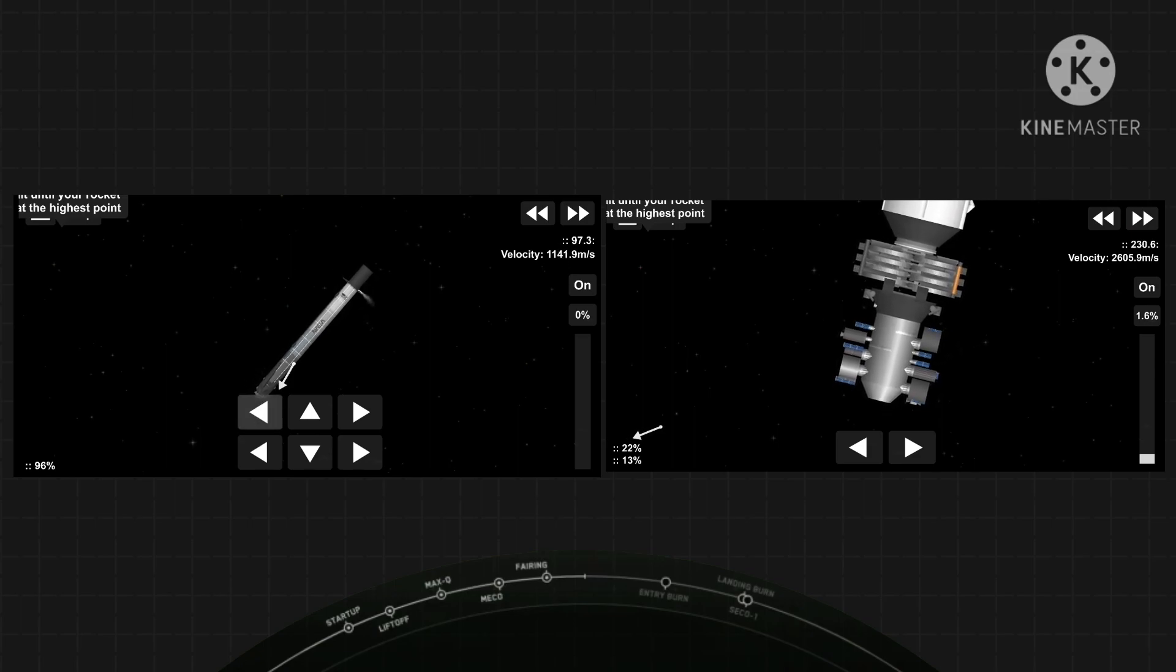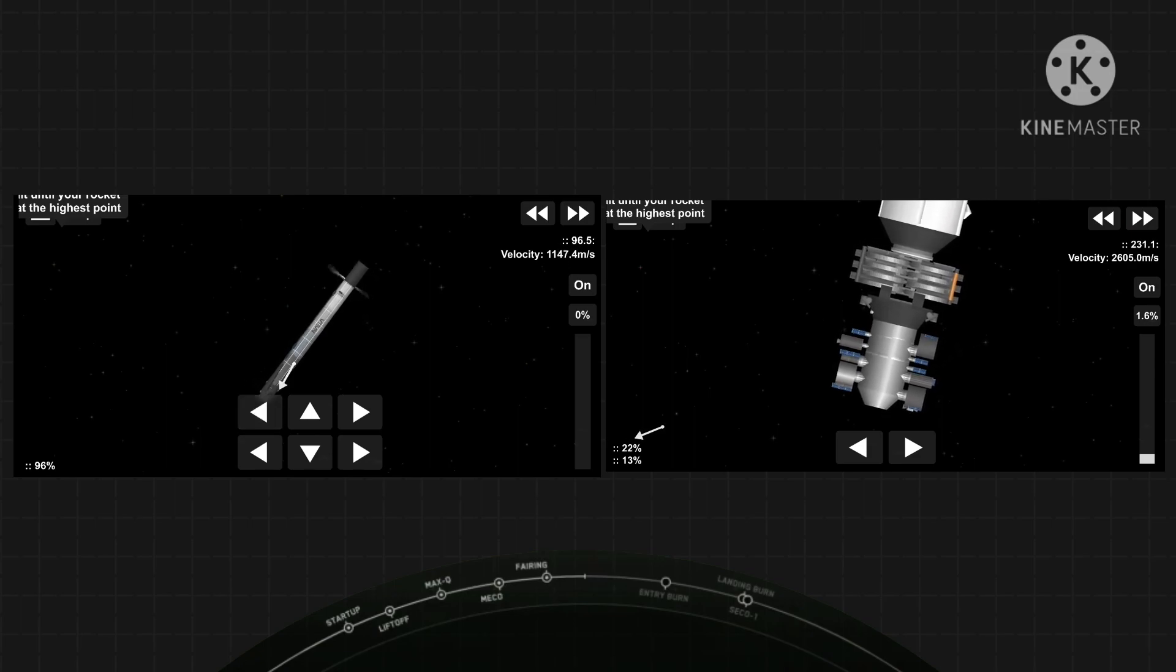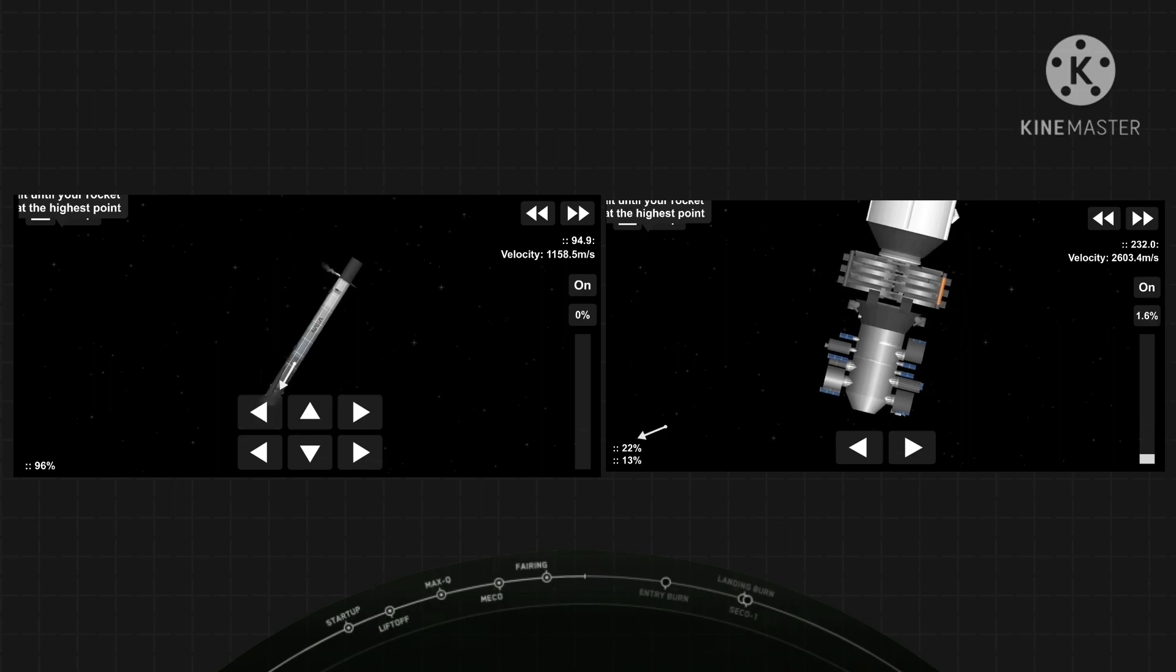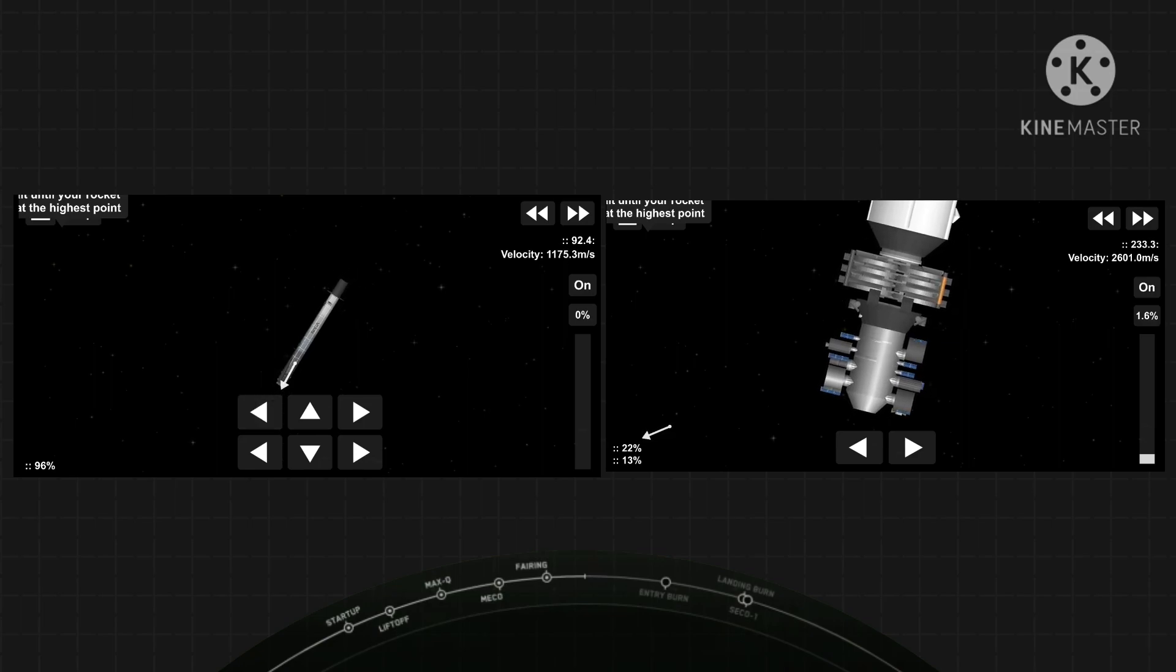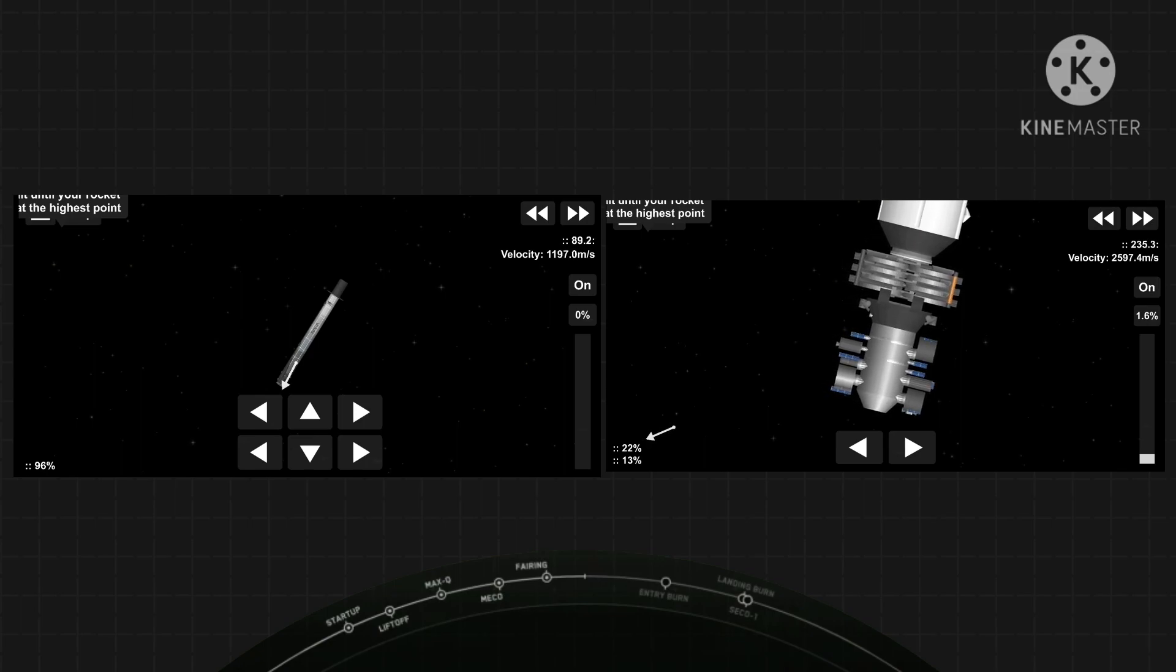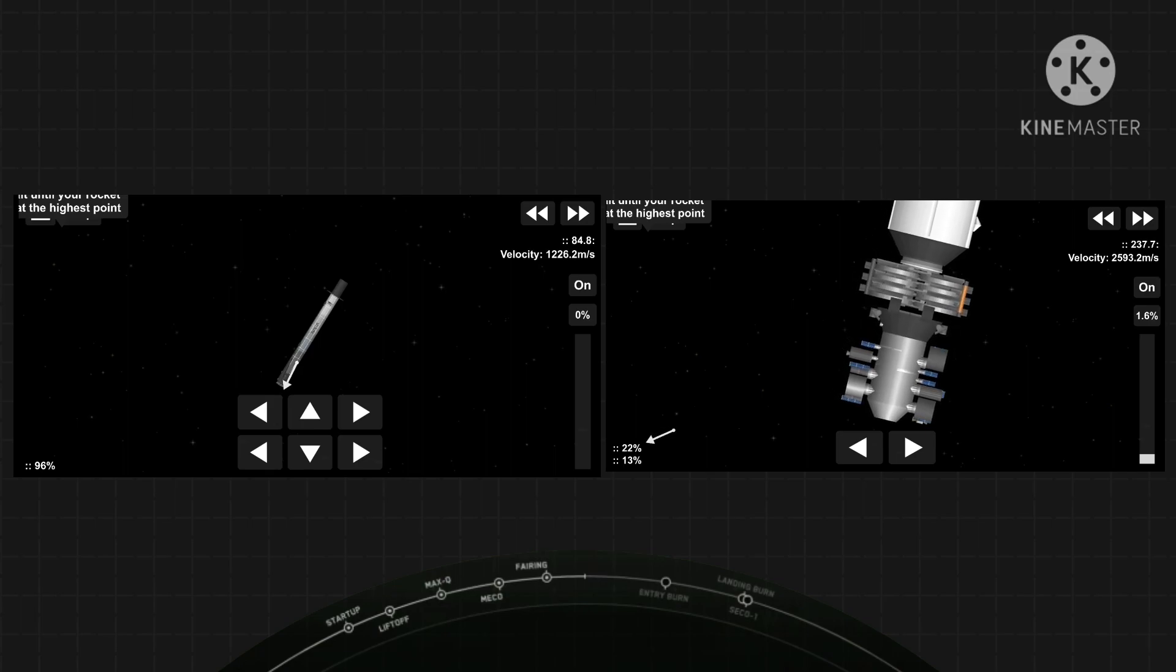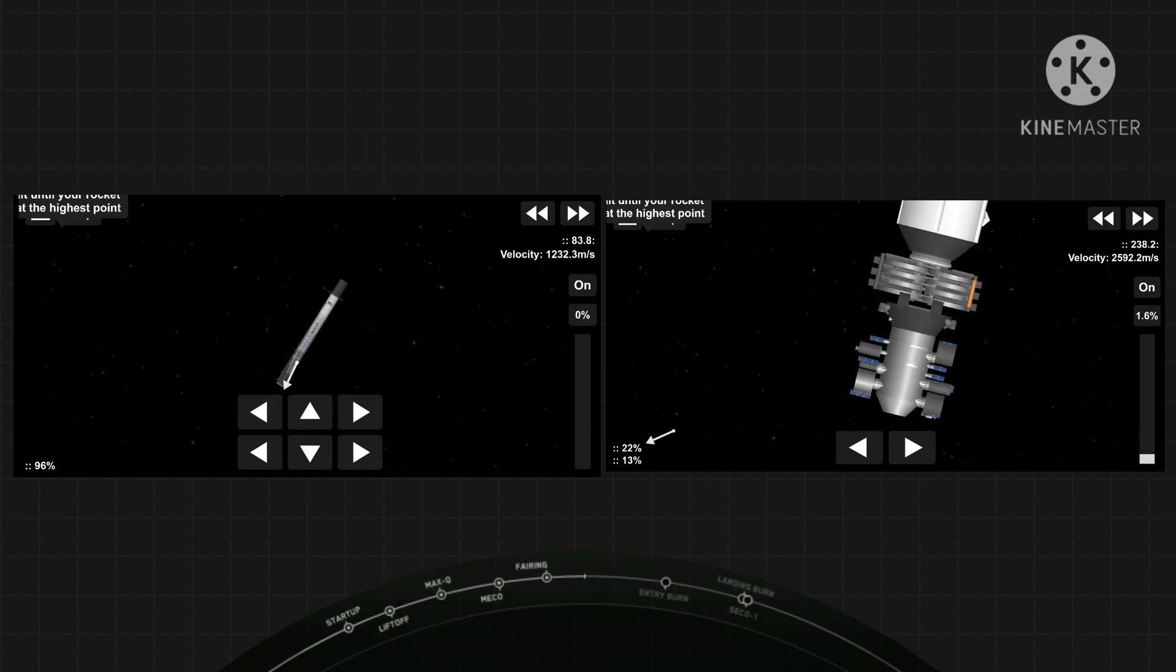Stage one FTS is saved. We are about 45 seconds away from that stage one entry burn. For the entry burn, it is a three-engine burn. So three of the nine Merlin engines on the first stage will relight and start to slow the stage down before it hits the denser parts of the Earth's atmosphere.